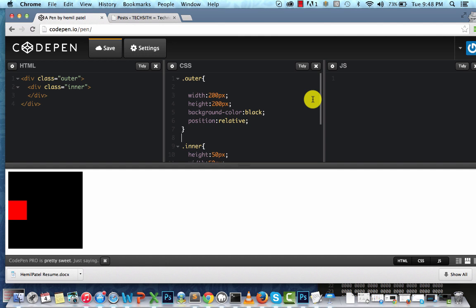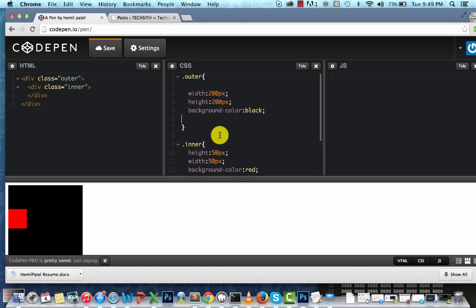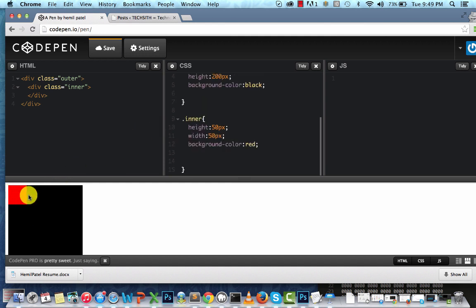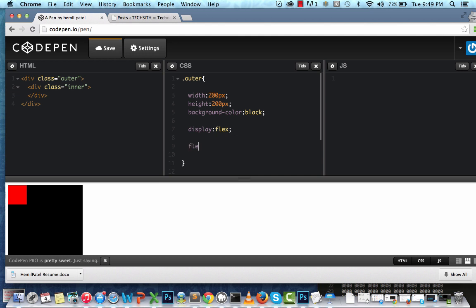Now let's look at something relatively new — centering blocks using display:flex. In the same example I'm going to remove the position:relative and remove all the extra properties from the inner block. You can see the inner block is at the top left corner again. Now in the outer block I'm going to say display:flex, and then flex-direction:column and justify-content:center. This actually centers the block.